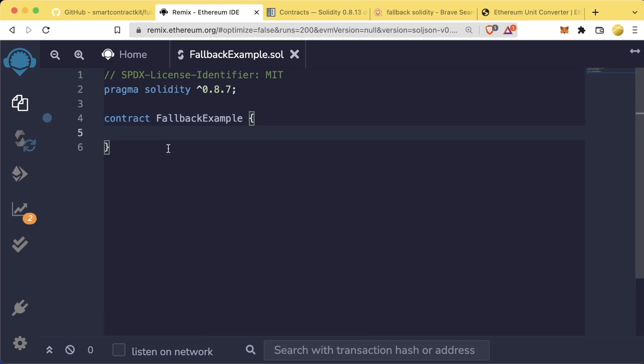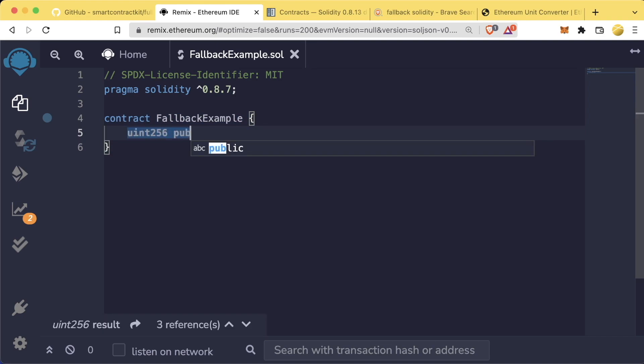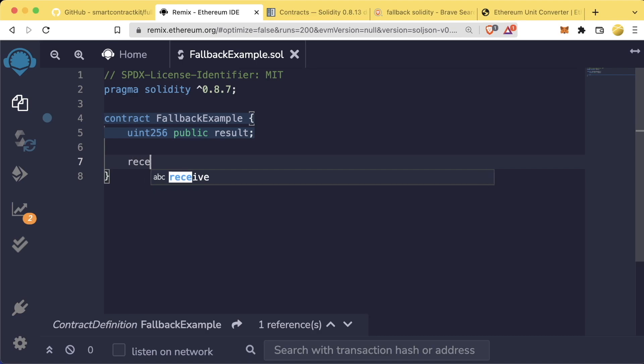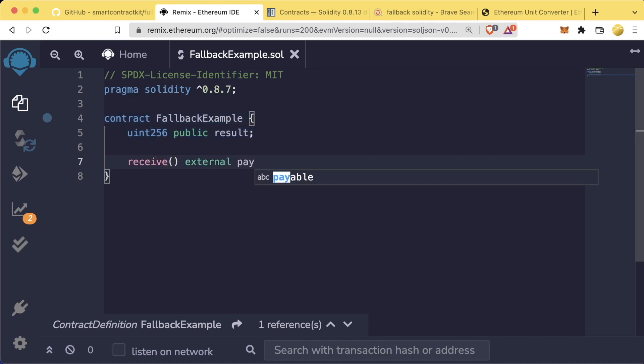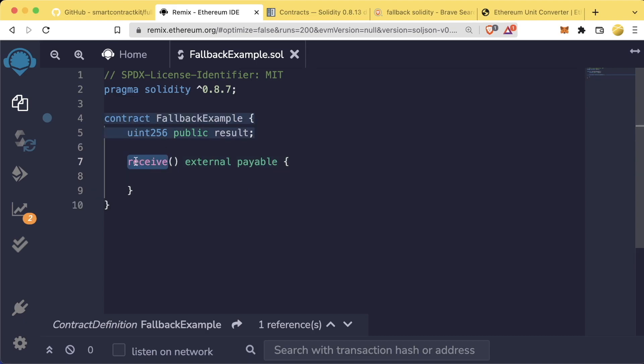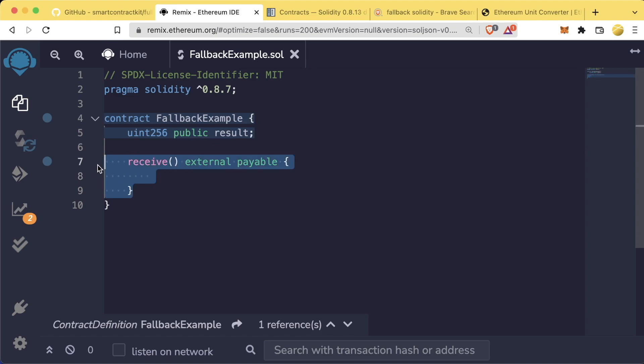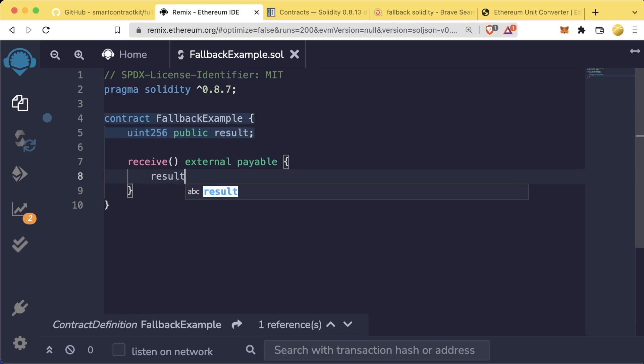Once we create our fallback contract, let's create a variable to go ahead and try to test this function. We'll create a uint256 public result variable. And let's create this receive function. So we'll say receive is going to be an external payable function. We don't add the function keyword for receive since Solidity knows that receive is a special function. Whenever we send Ethereum or make a transaction to this contract now, as long as there's no data associated with the transaction, this receive function will get triggered. What we can do in here now is we can say result equals 1.